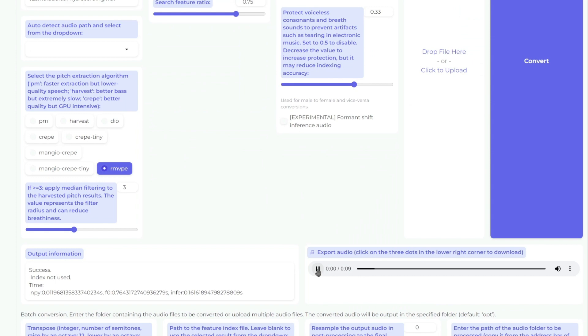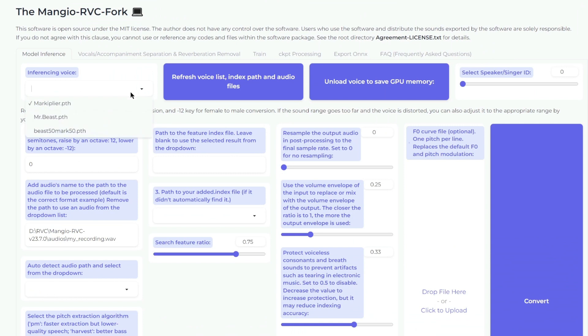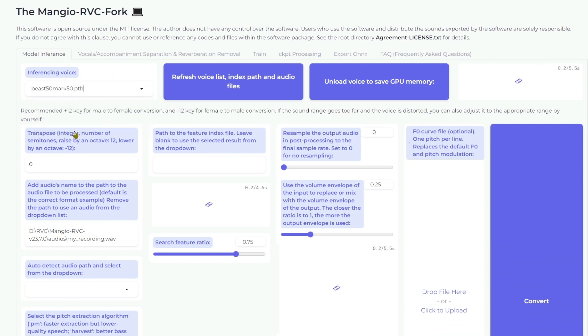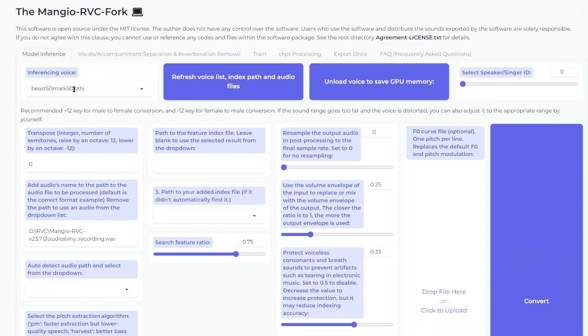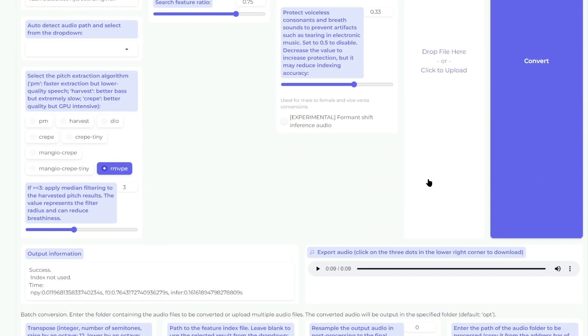'If you found this video helpful, remember to like, share, and destroy that subscribe button.' Alright, so let's try this hybrid voice now. So it's 50% MrBeast, 50% Markiplier.